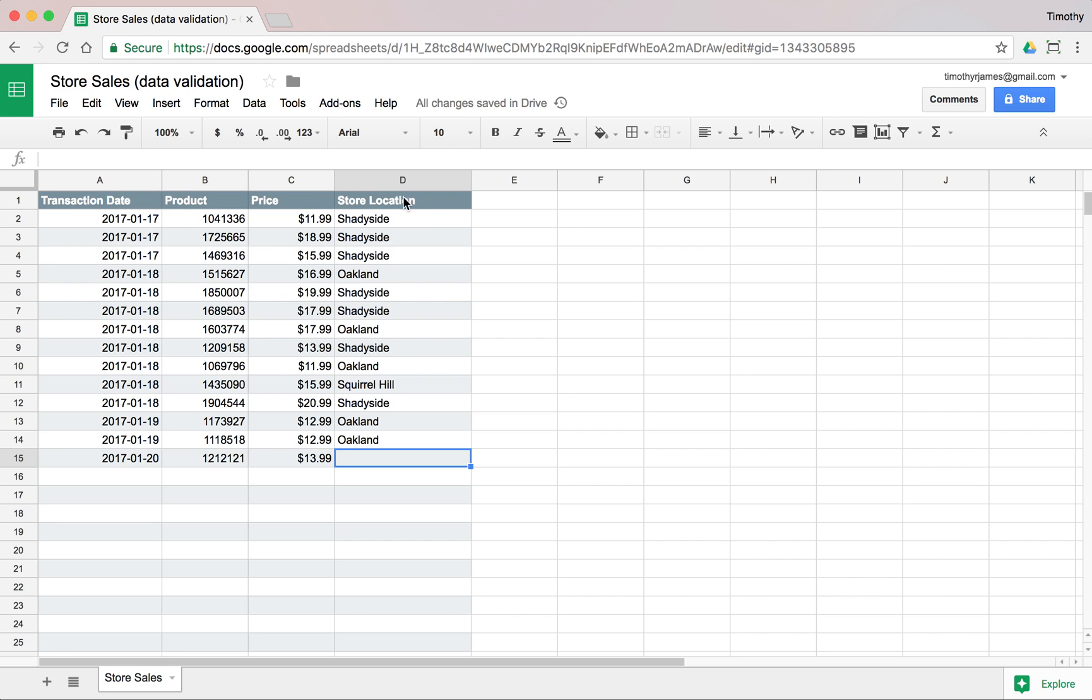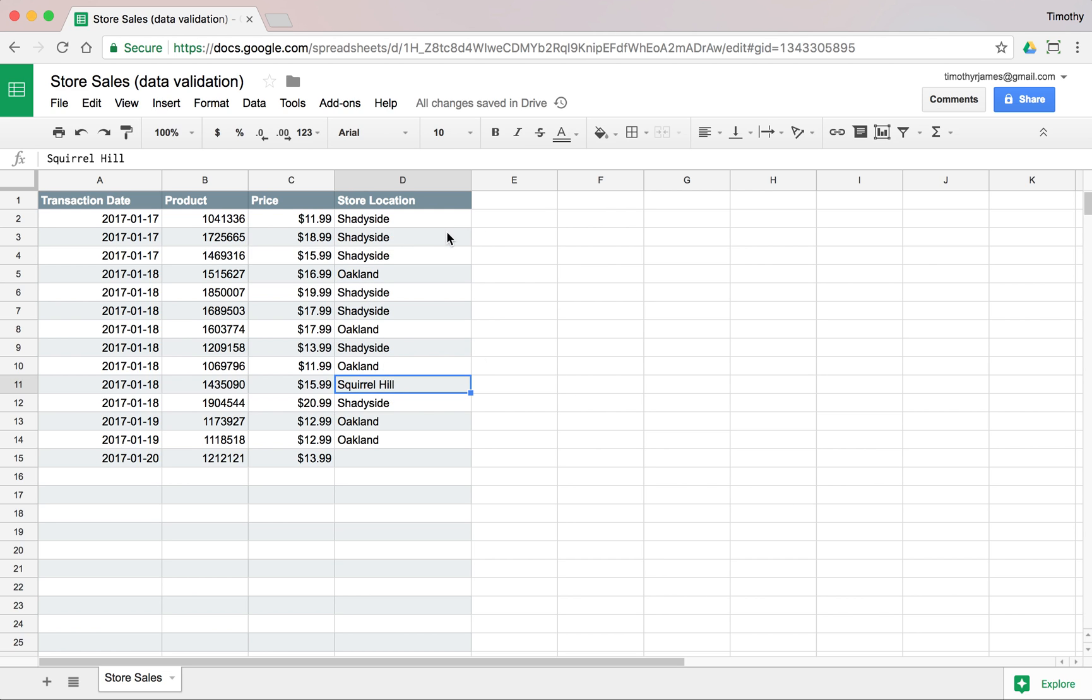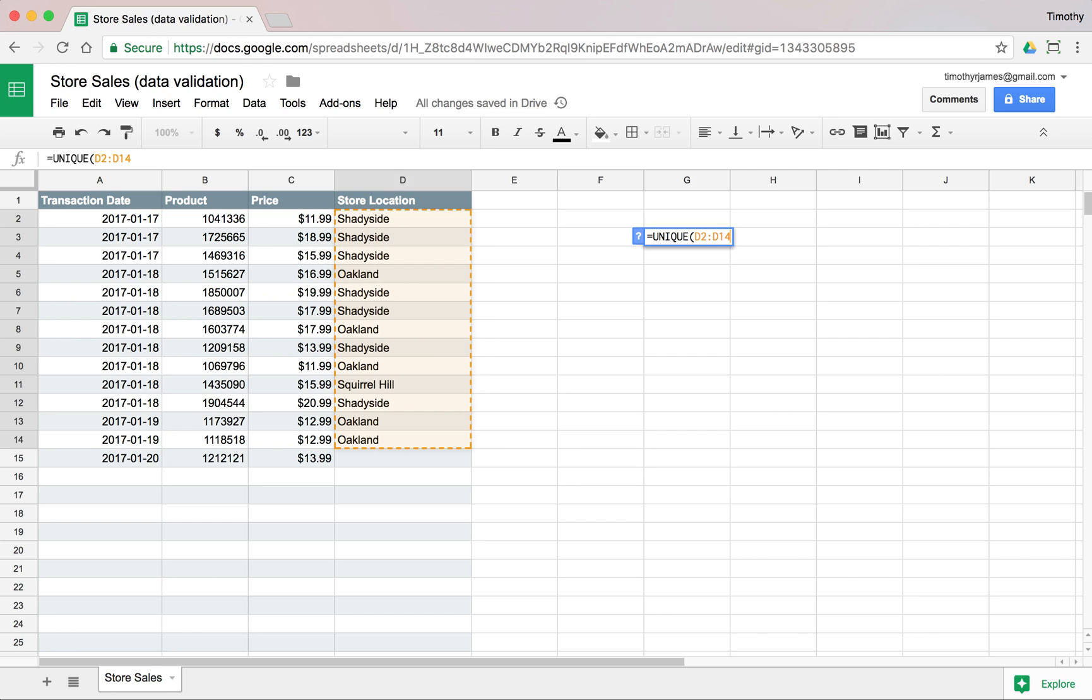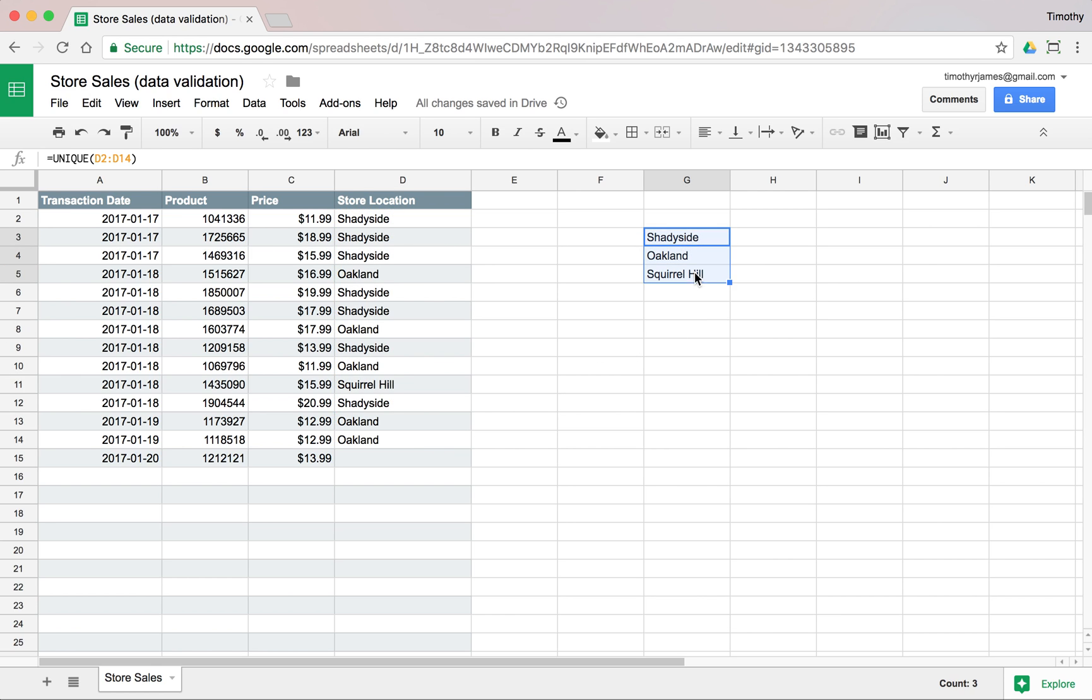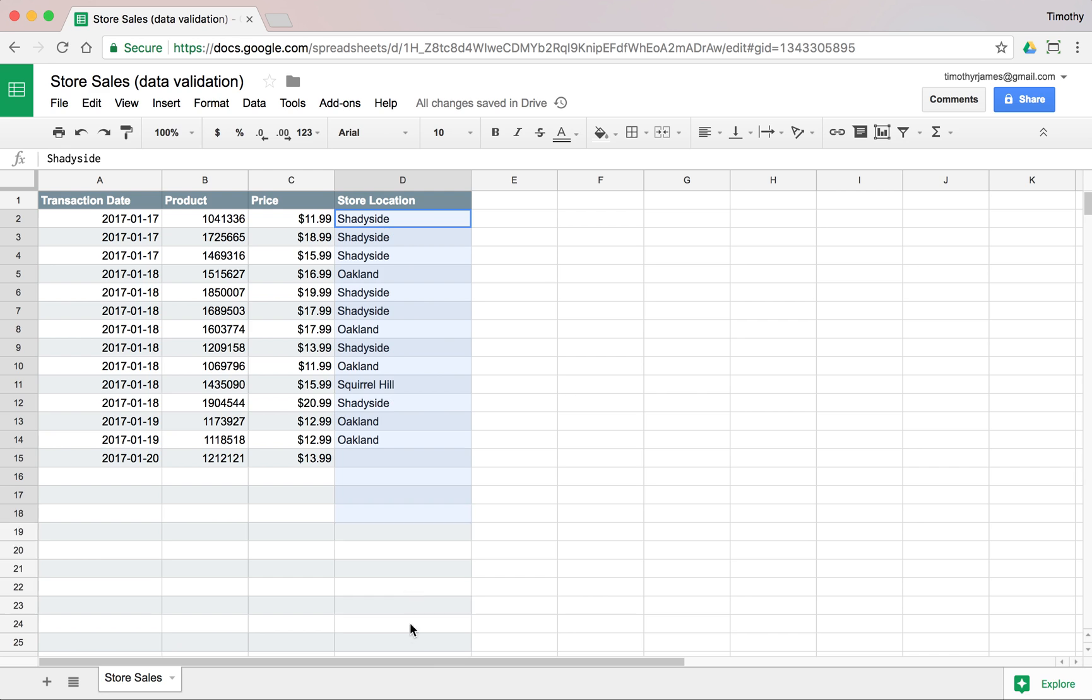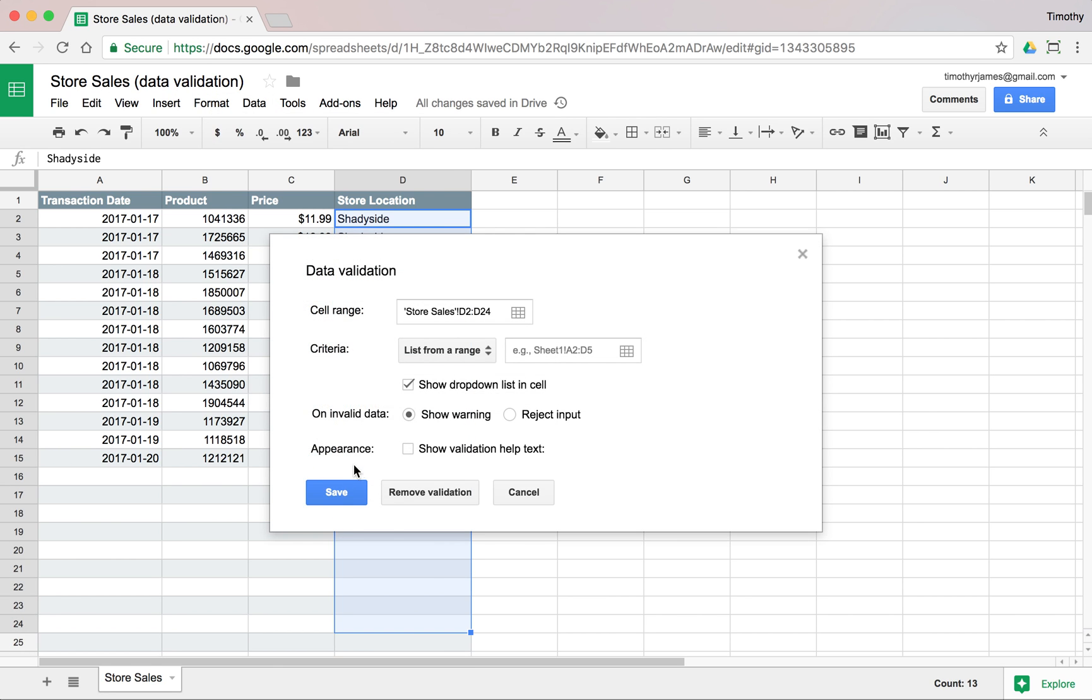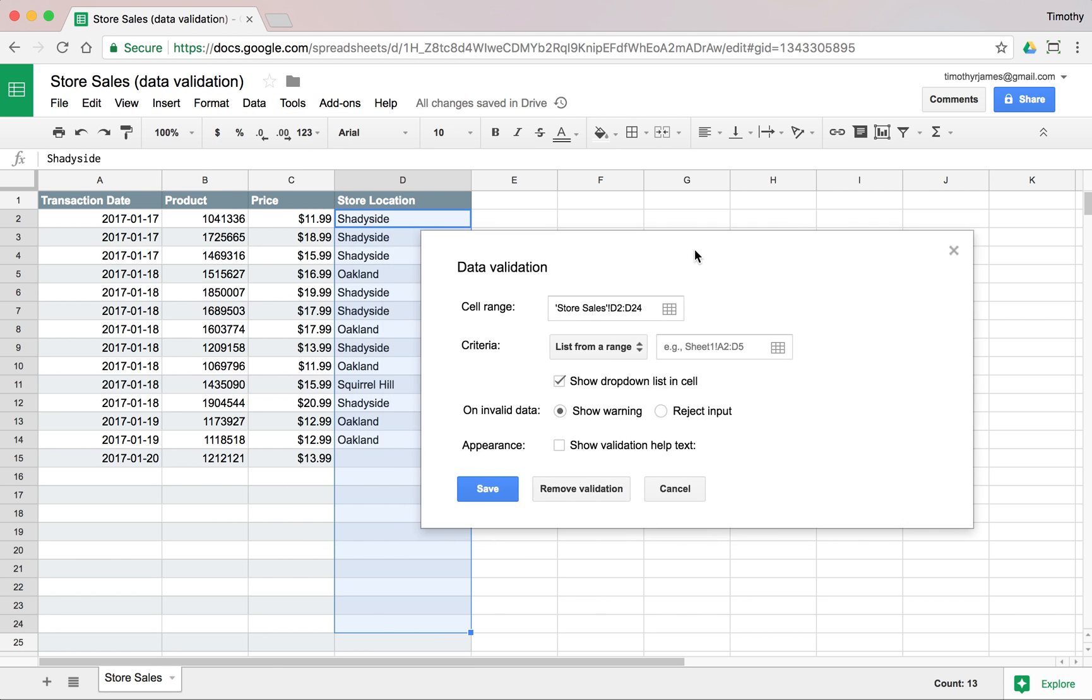Now we also have, maybe we want to enter the store location. We can see we have three locations listed: Shadyside, Oakland, and Squirrel Hill. We could actually find that pretty easily if we use the unique formula. It'll tell us unique, and then we could select all of those values. But we don't want that. We could just validate that it's one of these values. So we can select our column here, go to Data, Validation.